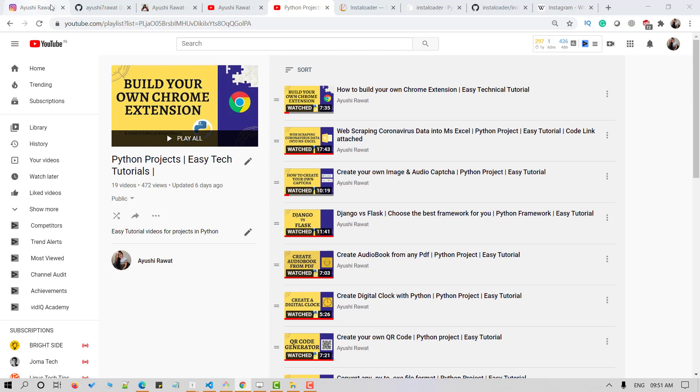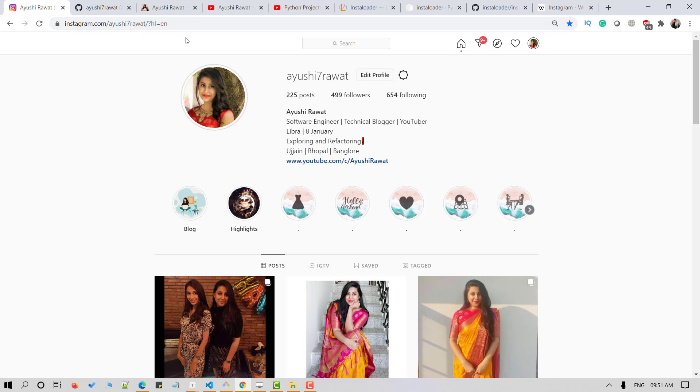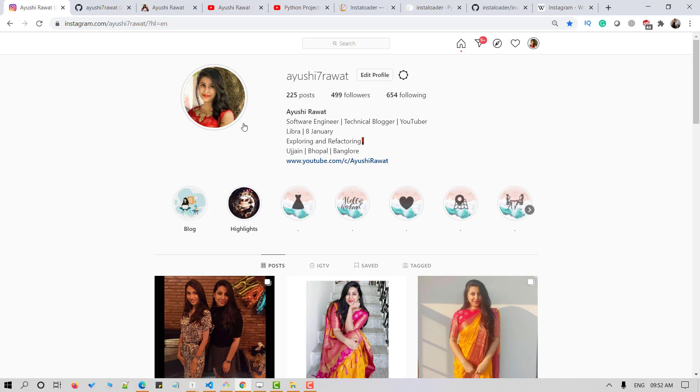Have you heard of Instagram? Do you use Instagram? Well, in this video tutorial we learn how to download a display picture of an Instagram account. We'll see the implementation in Python.